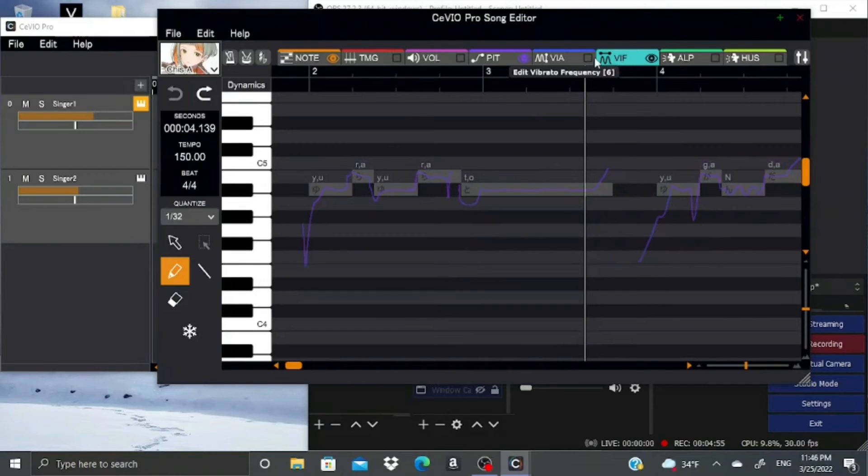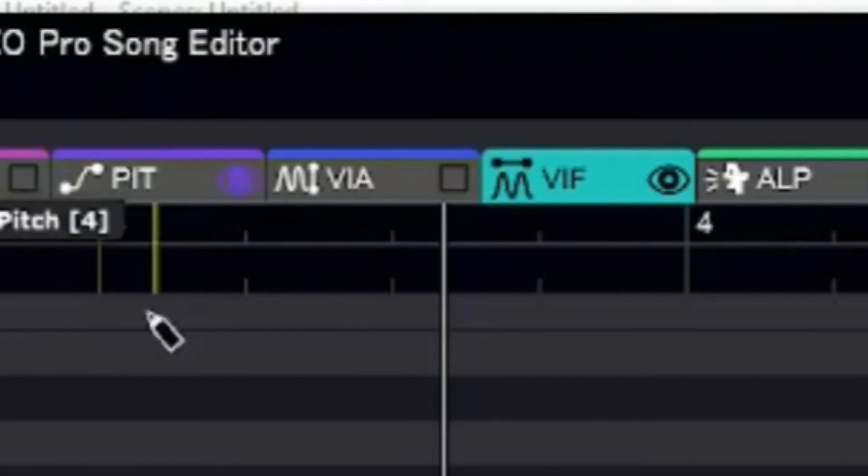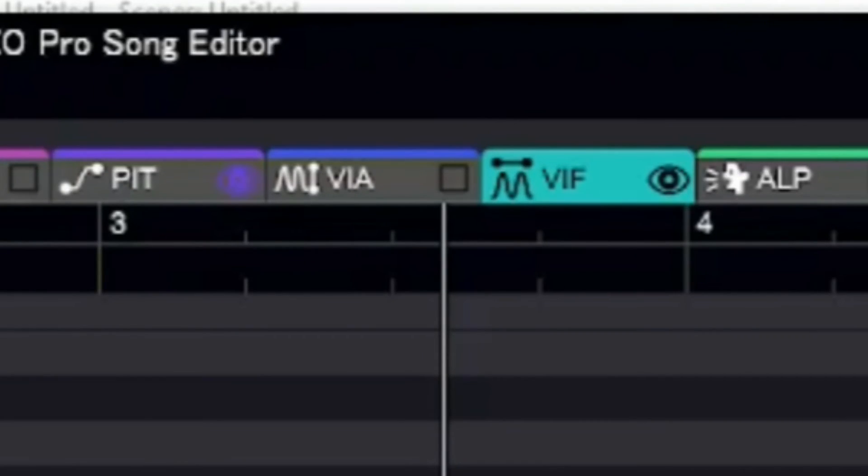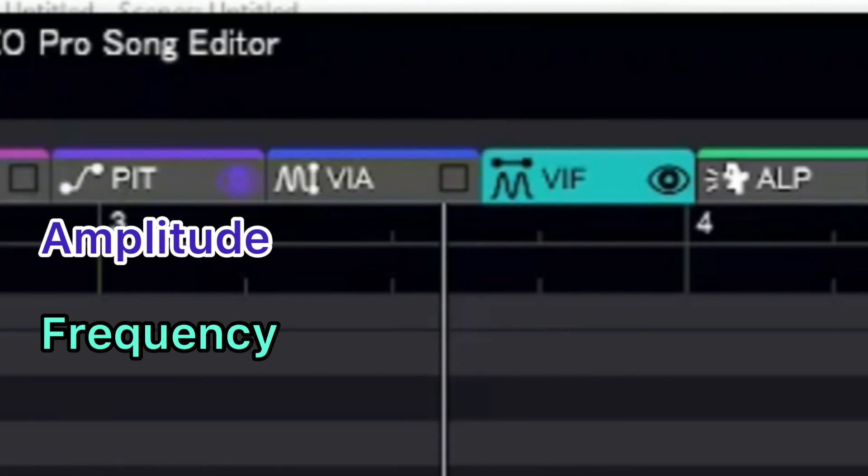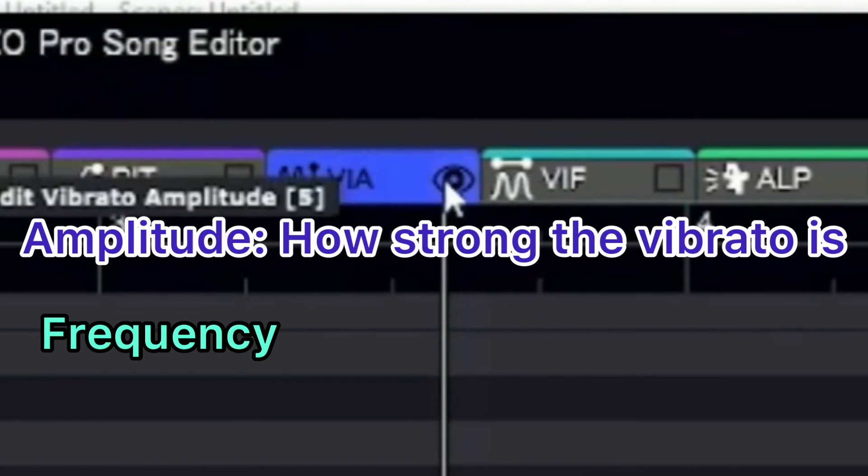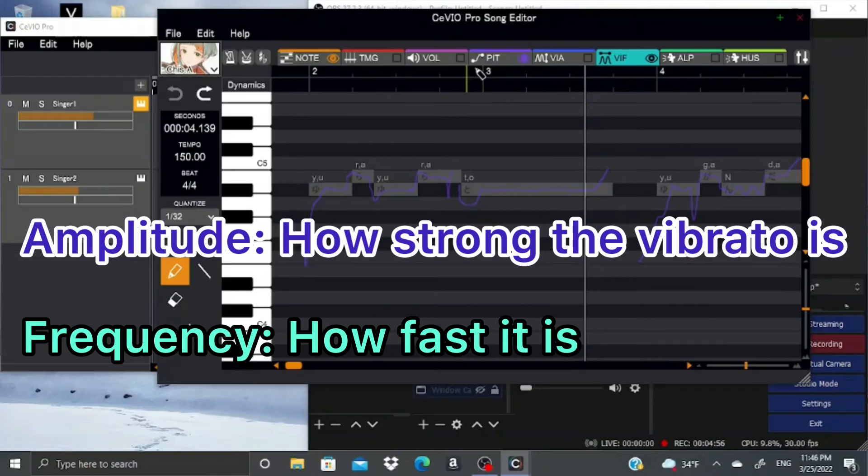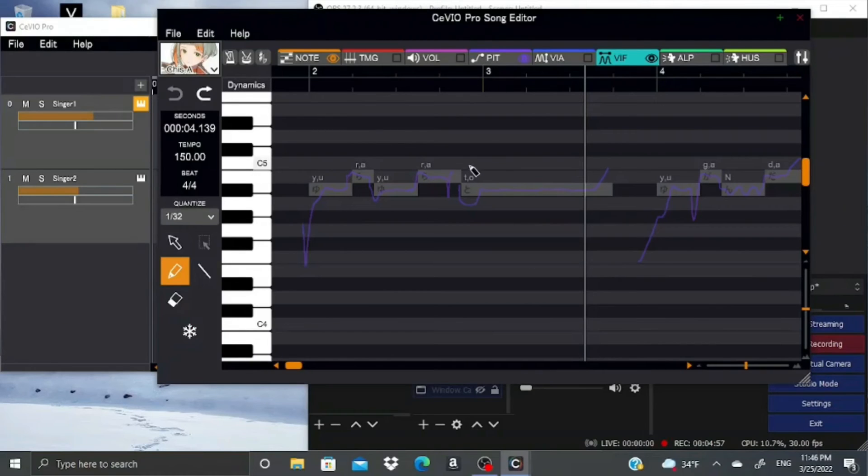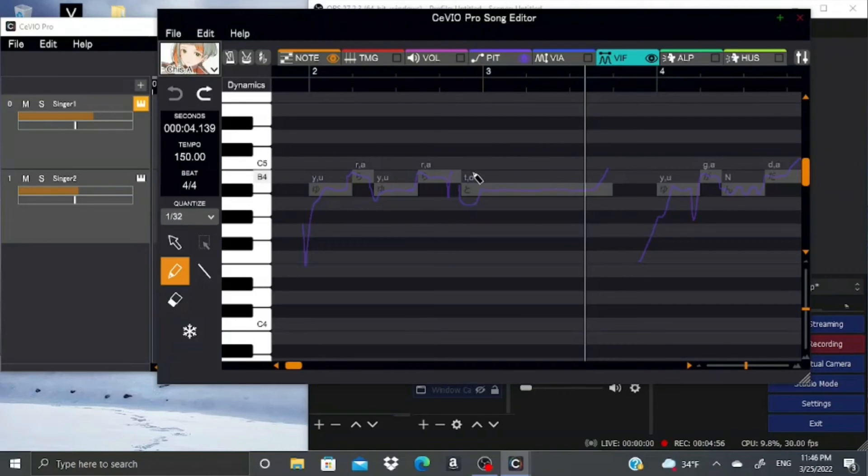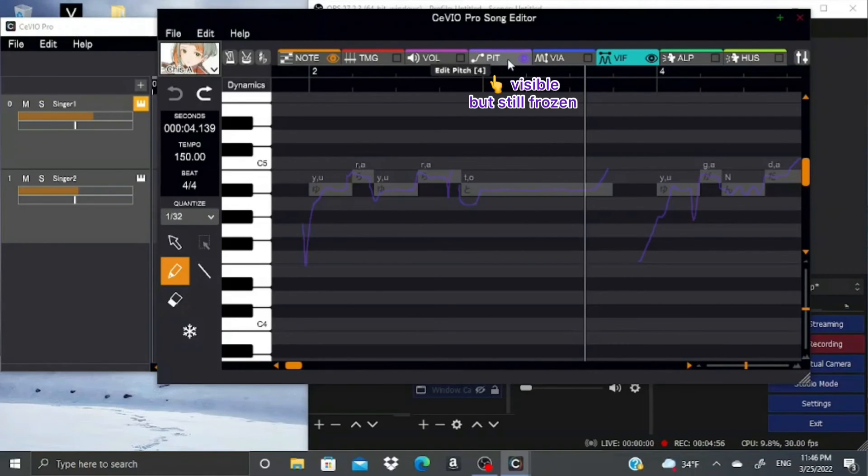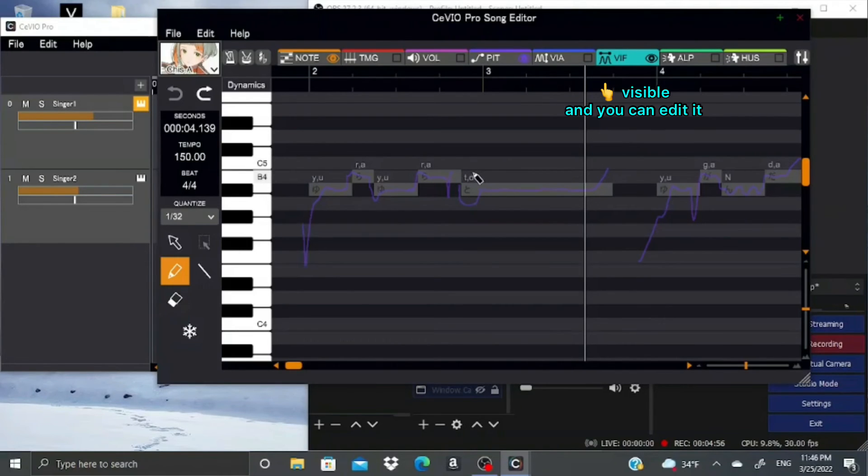Next, we have the vibrato parameters. I think Sevio has the stupidest vibrato parameters ever. You have vibrato amplitude and vibrato frequency. Amplitude is how strong the vibrato is, and frequency is how fast it is. You're going to want to have the pitch parameter visible while you use these two. Note that having a parameter visible is not the same as having it turned on. If the parameter is visible but still frozen, then the tab is going to be gray, but if it's visible and you can edit it, then it's going to be colored.